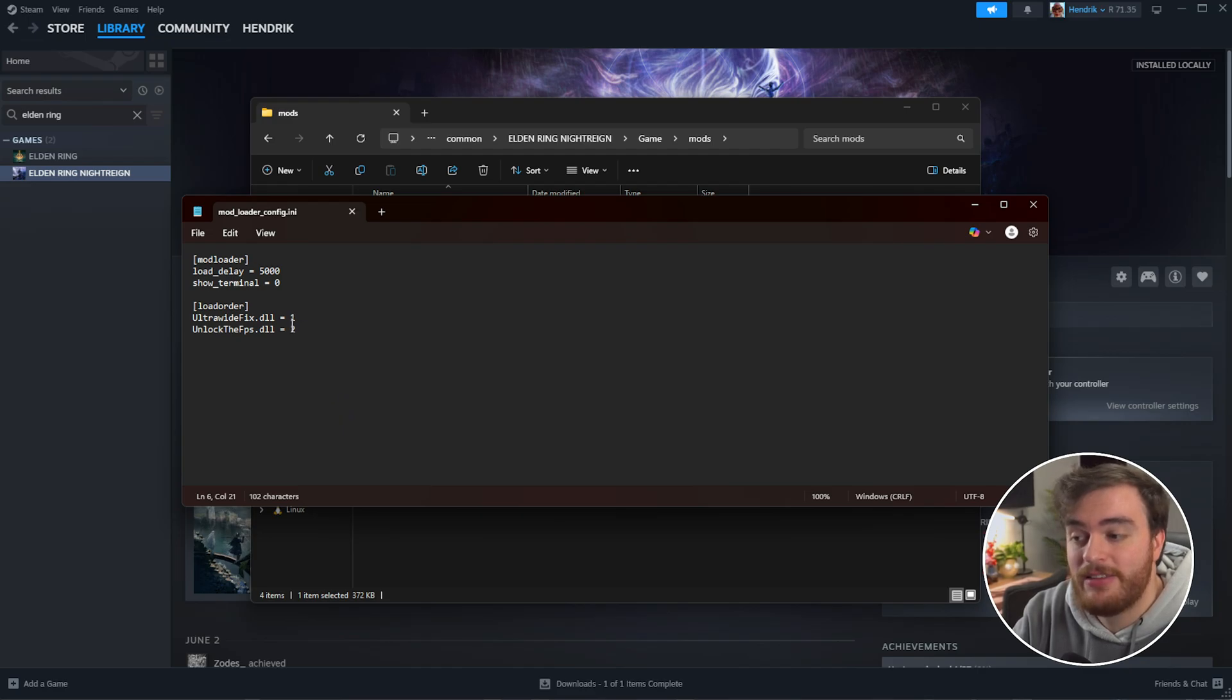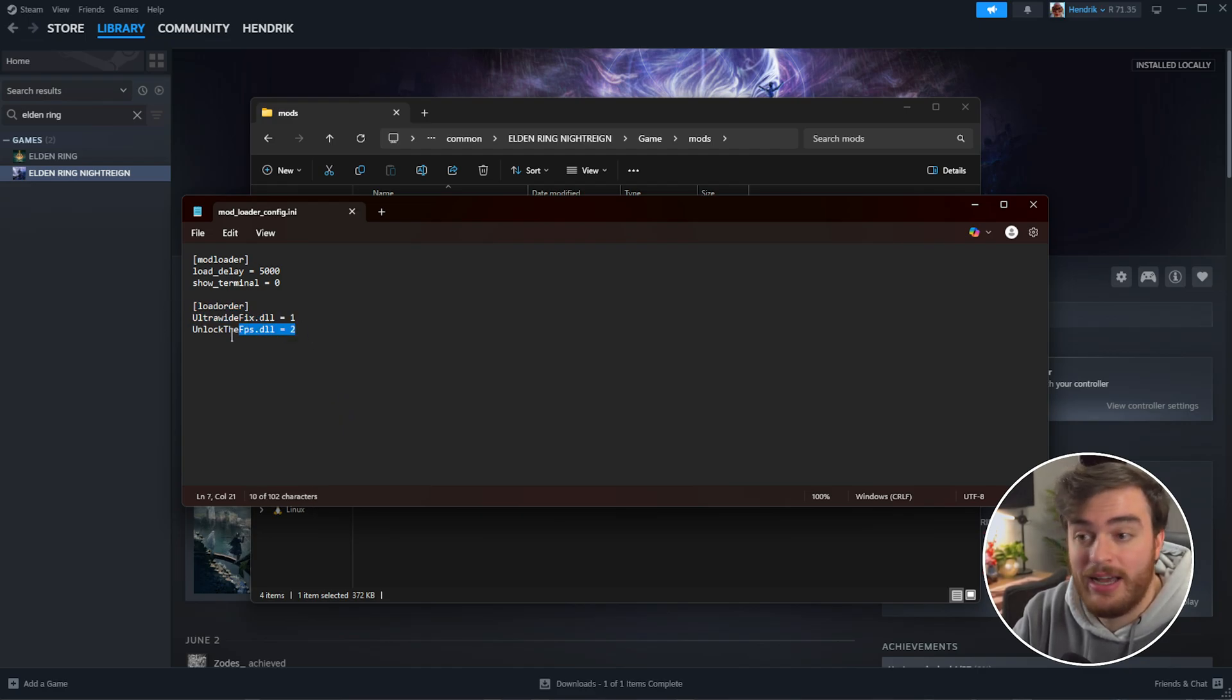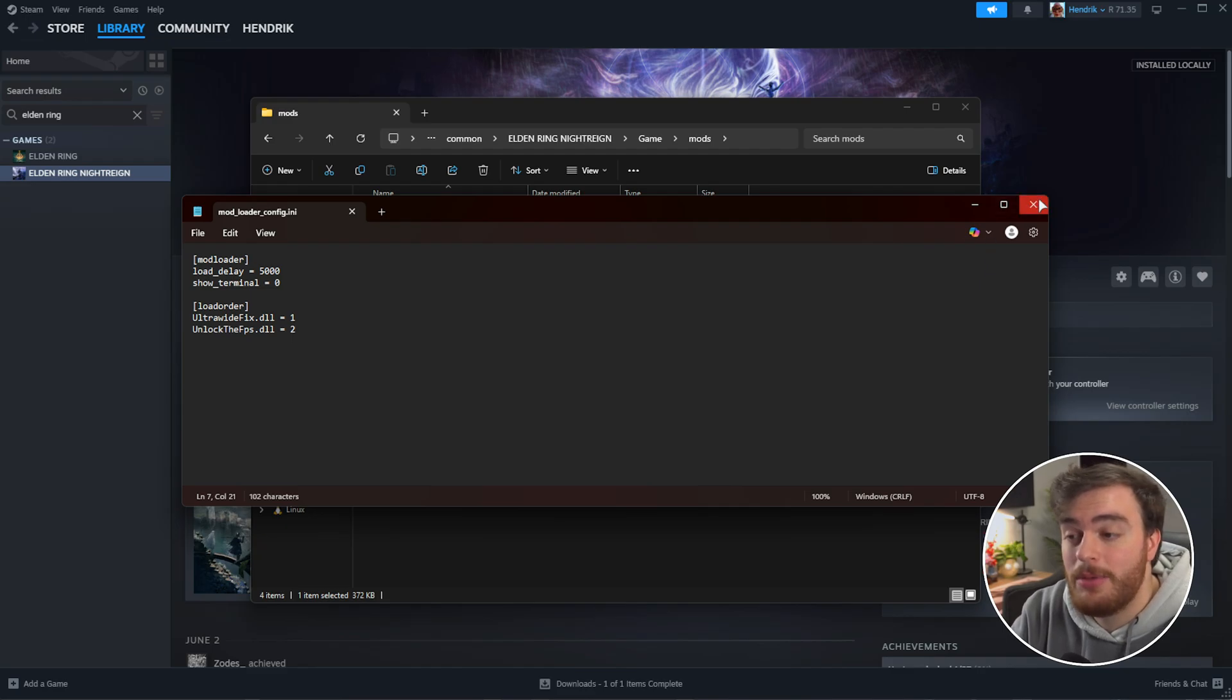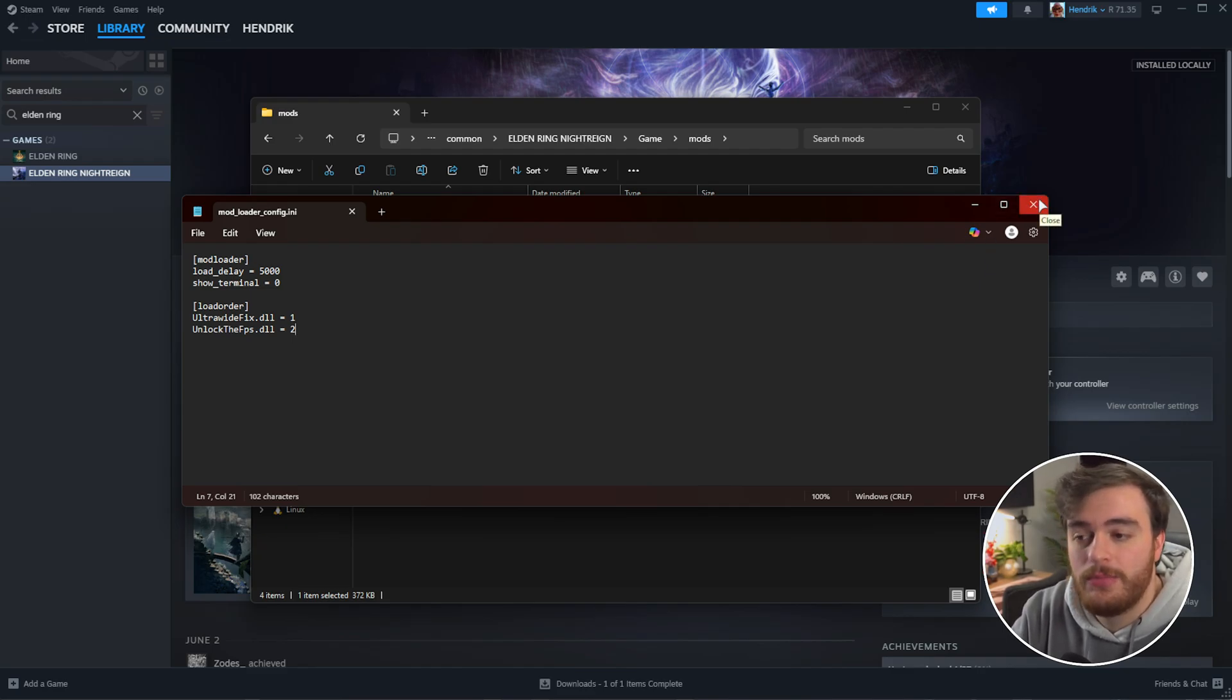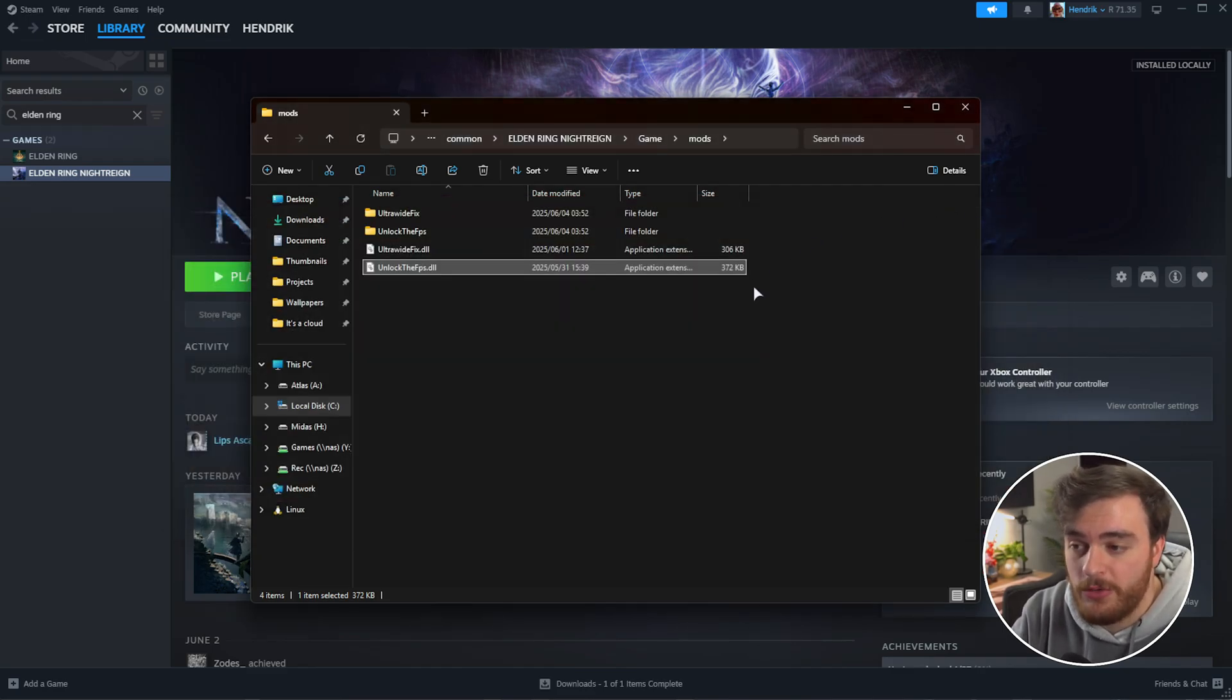Once you save this, it'll load ultrawide before uncapping your FPS. Most of the time, you won't need to worry about this, unless you're using multiple mods which rely on each other.